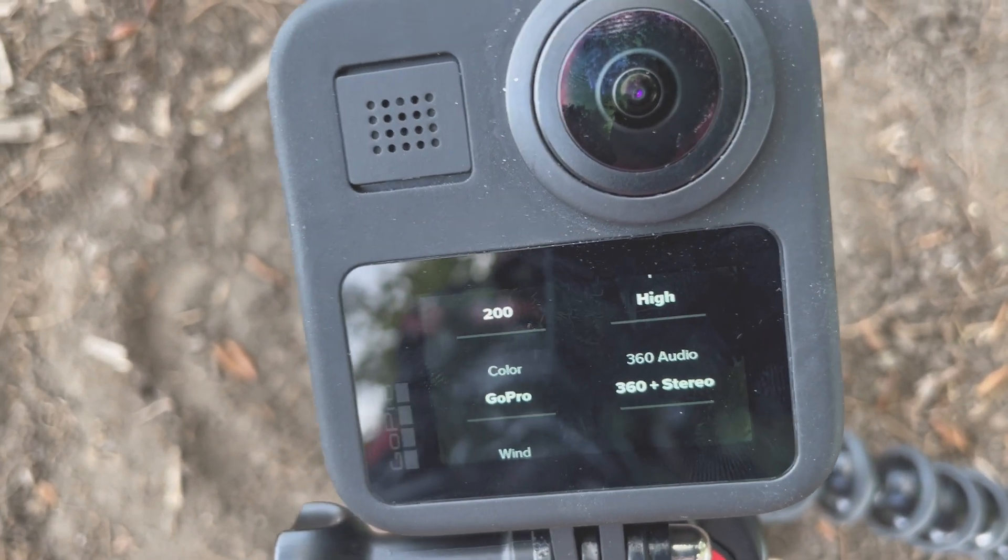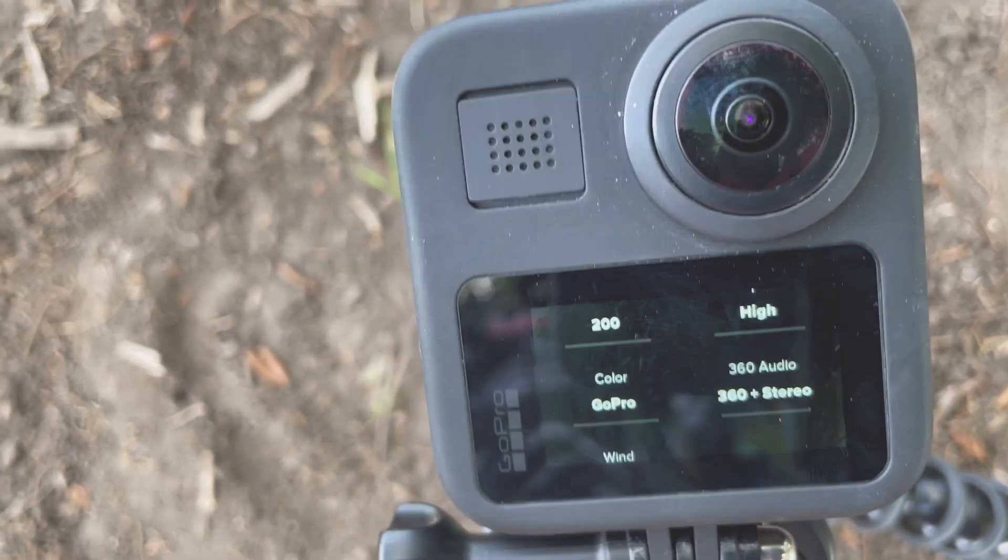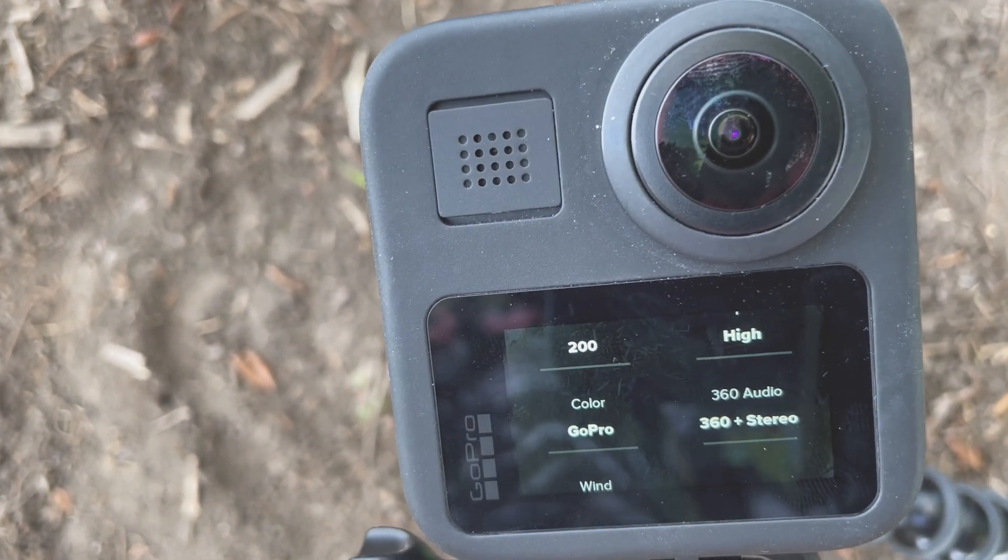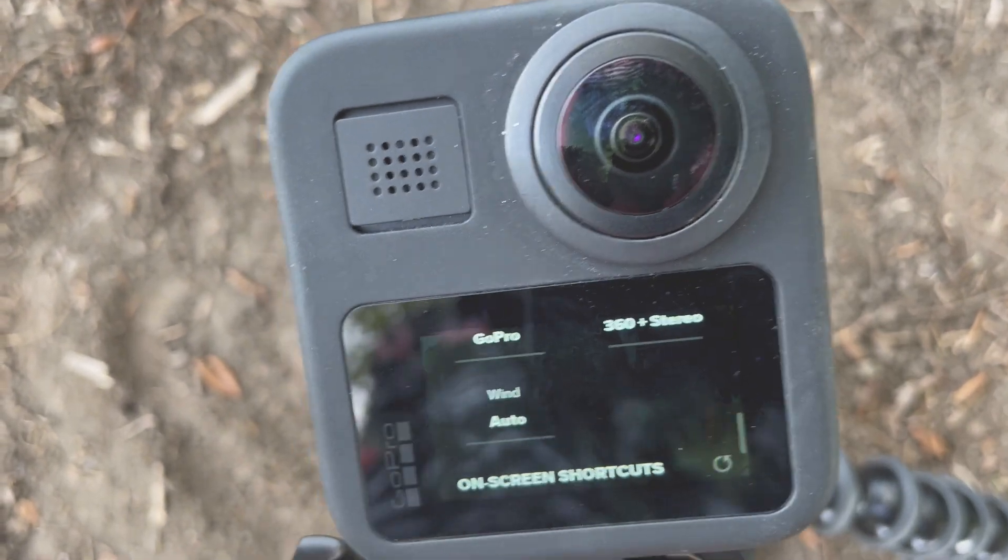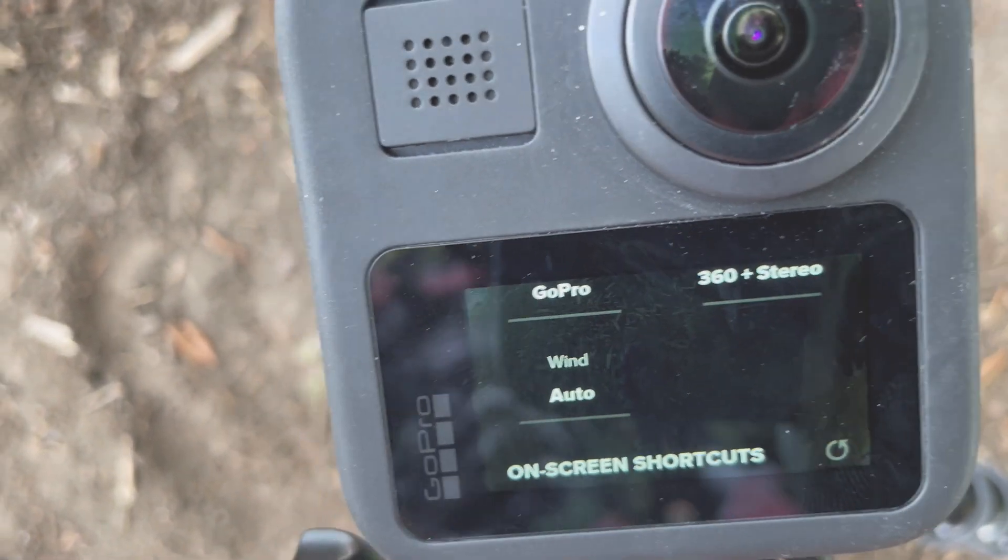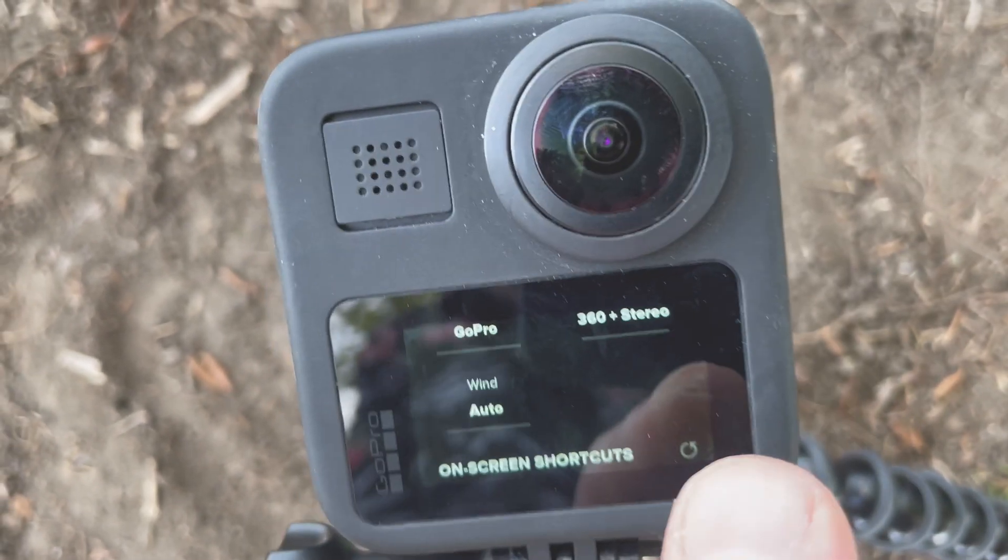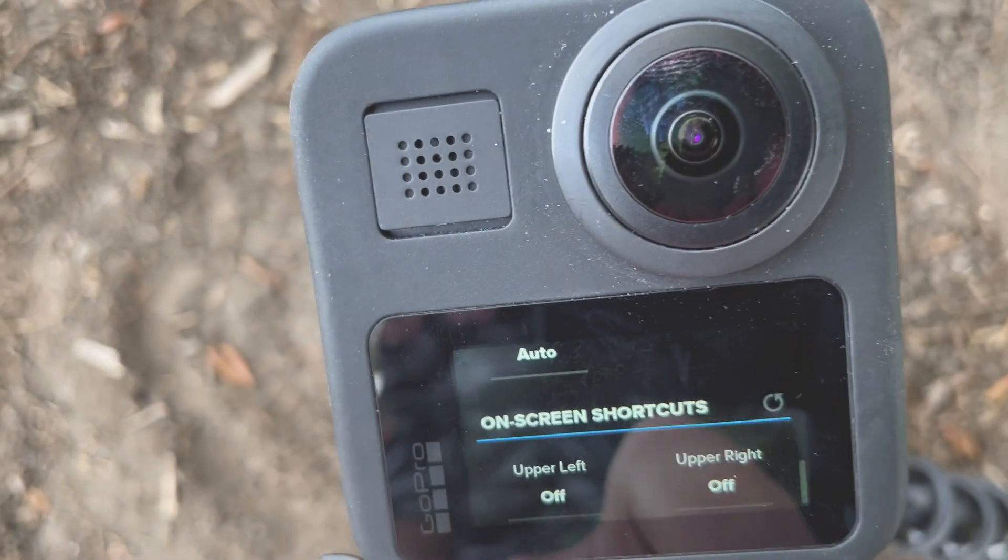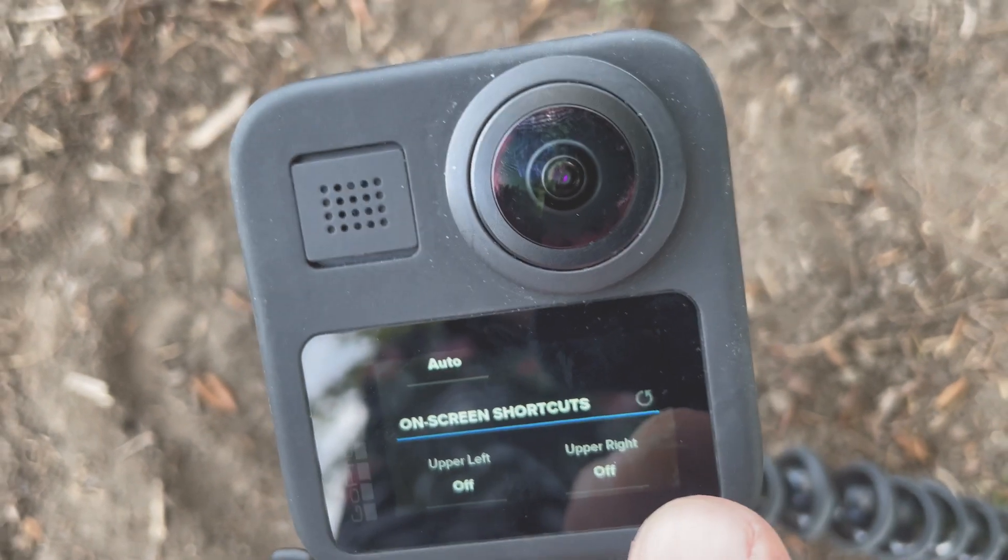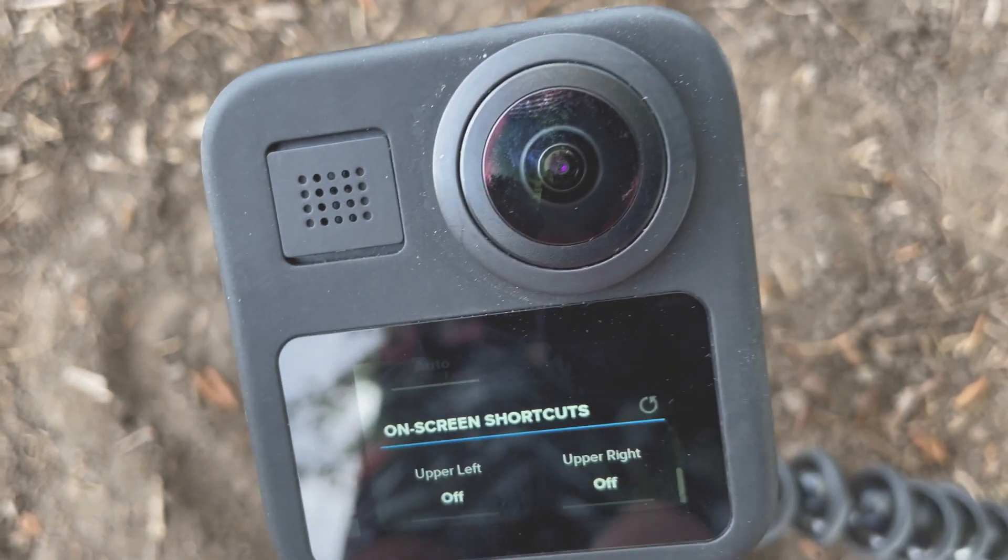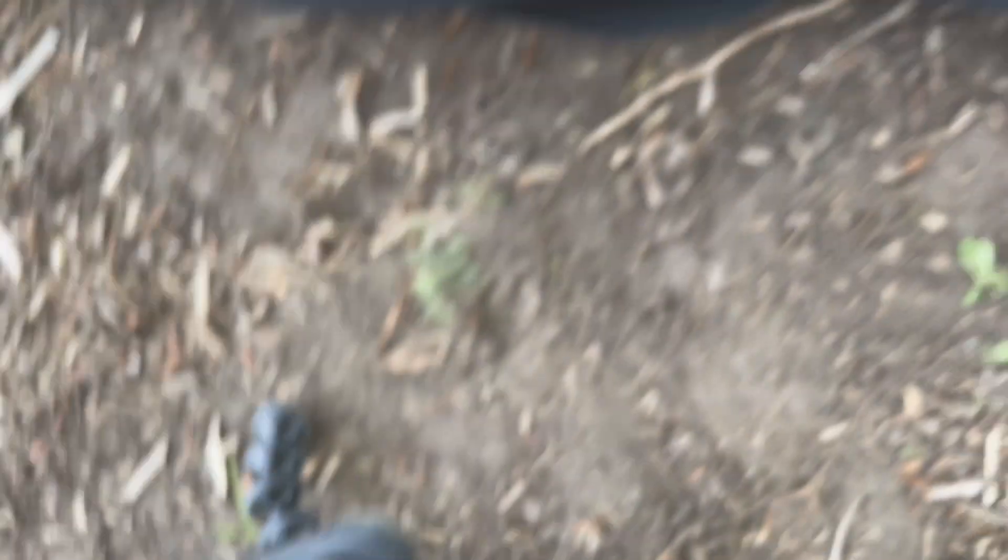I'm using the GoPro color scheme and the audio is set to record in 360 plus stereo. So there's actually two mics on the front and four mics on the back, six microphones to record ambisonic sound. Wind is set to auto so there's a bit of wind here, we'll see how it sounds. And that's about it for settings.